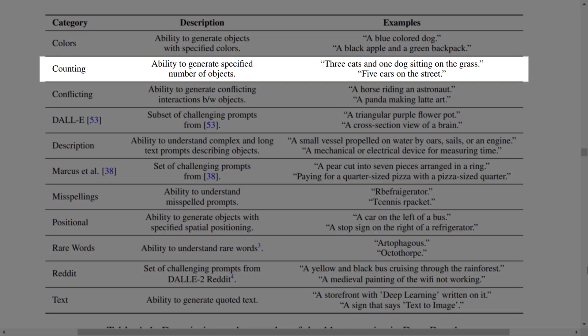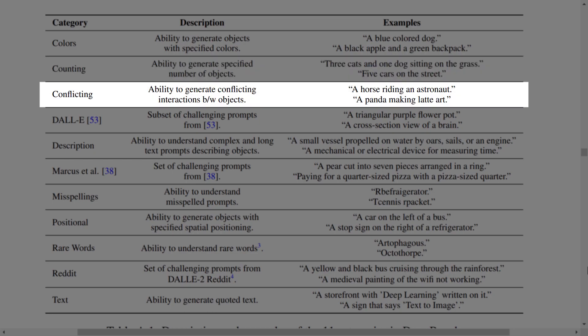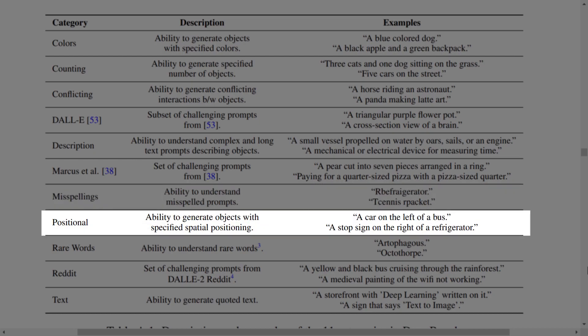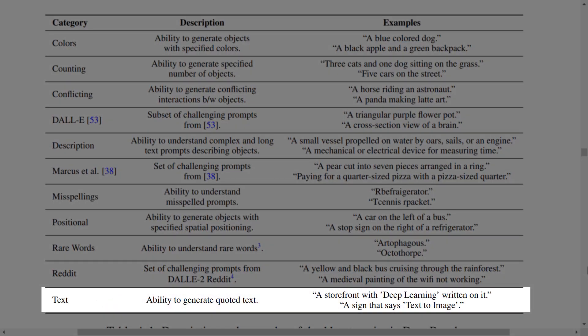Then we have counting: the ability to generate a specified number of objects. Conflicting: the ability to generate conflicting interactions between objects. And misspellings: if you misspell something like 'refrigerator,' it still understands. Positional: ability to generate objects with specified spatial positioning. Rare words: ability to understand rare words like 'octothorpe.' And finally, text: the ability to generate quoted text inside an image with no mistakes.